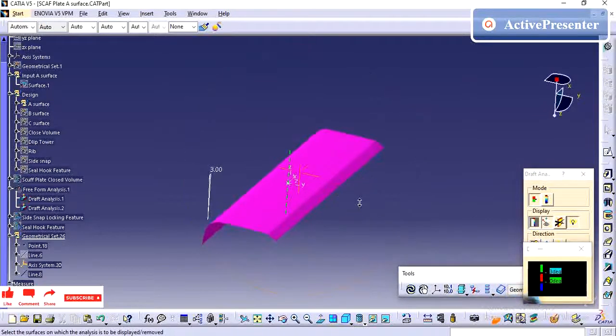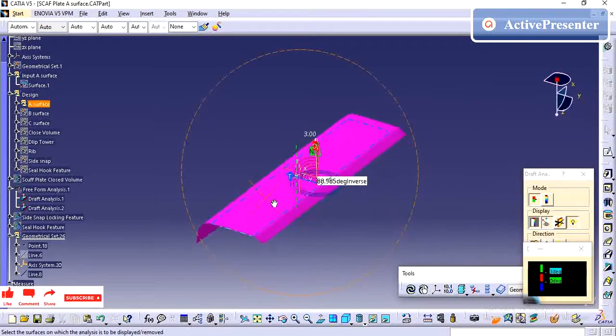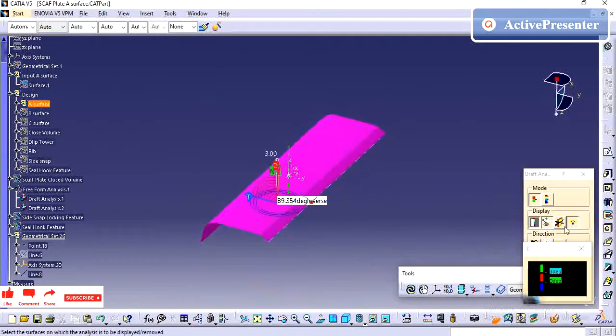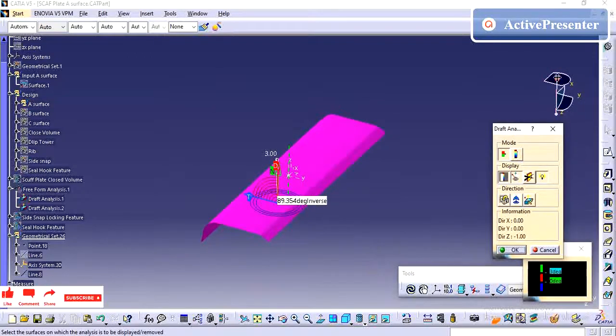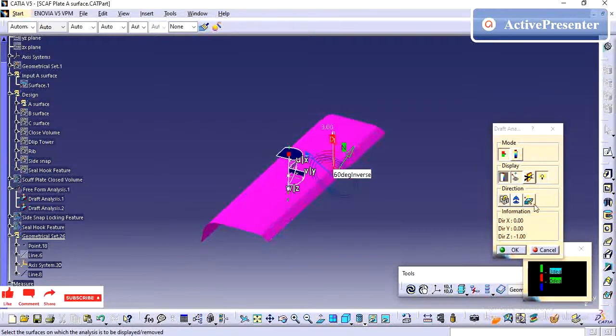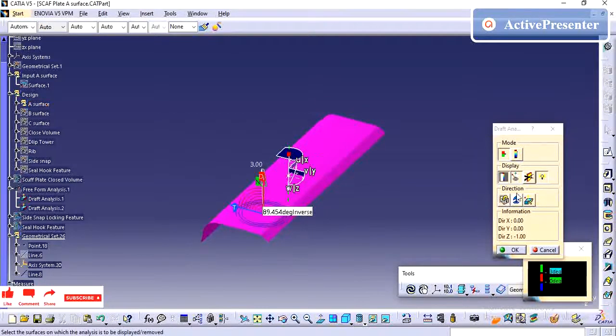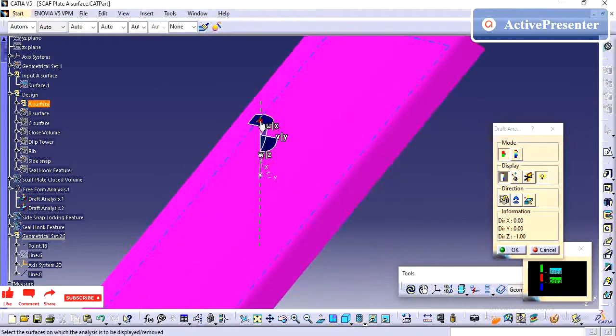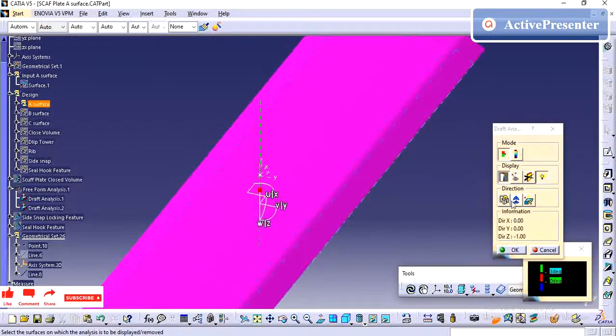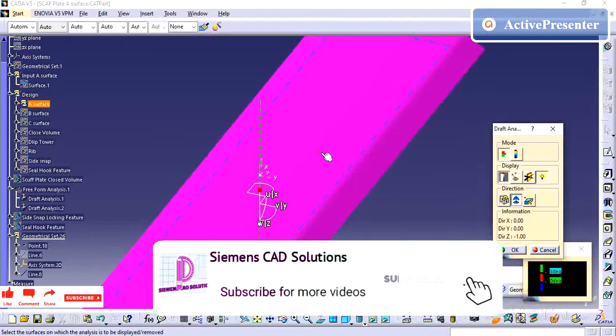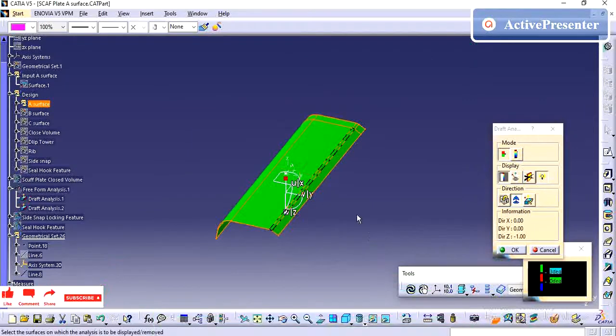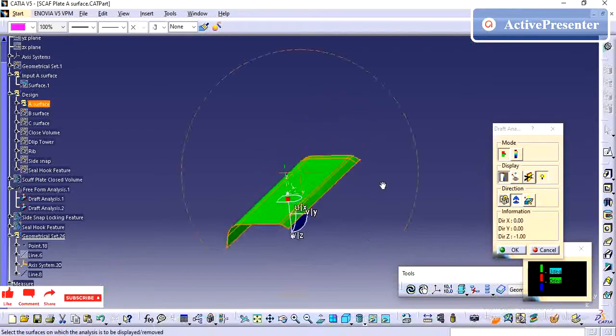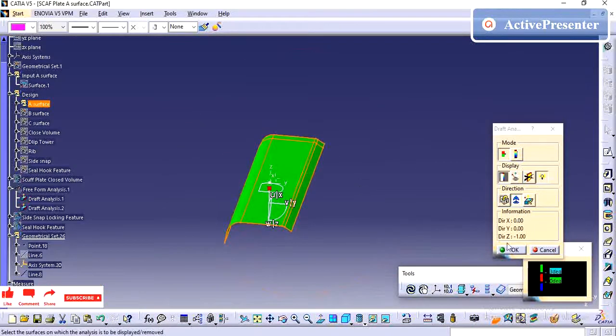I am giving 3 degree of draft. Minimum for trim parts we need to have the 3 degree. Now I am doing the draft analysis to see. If you see, without any issue it is clearing in the z direction.